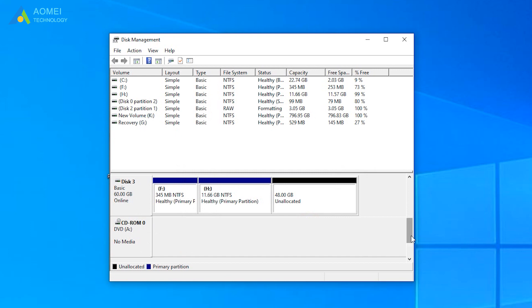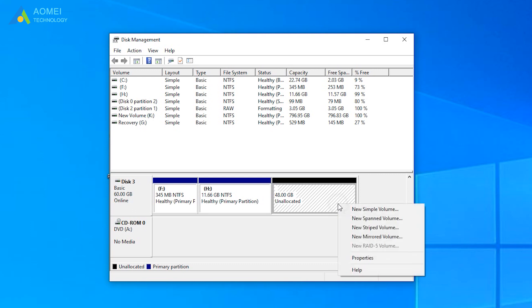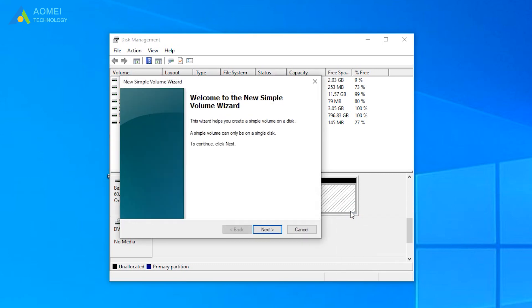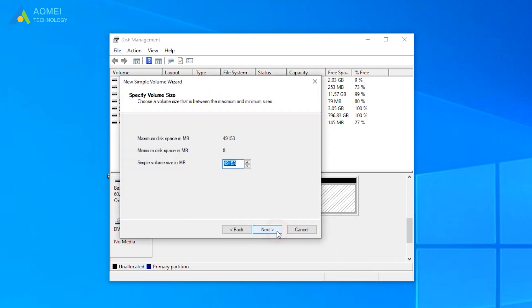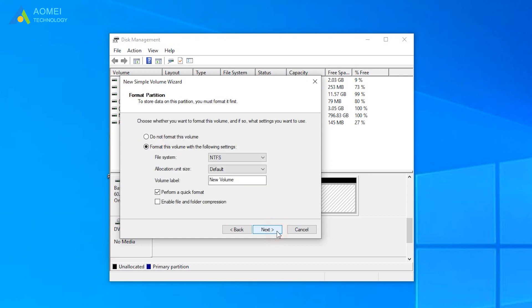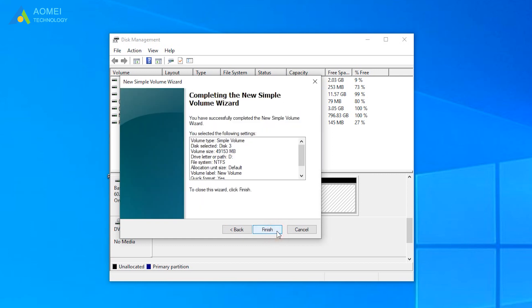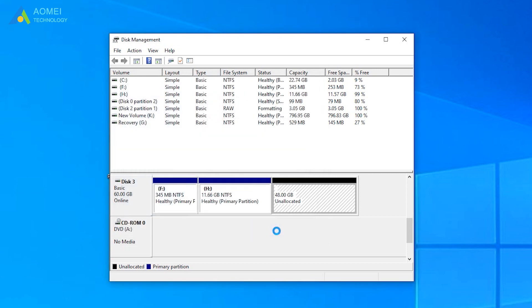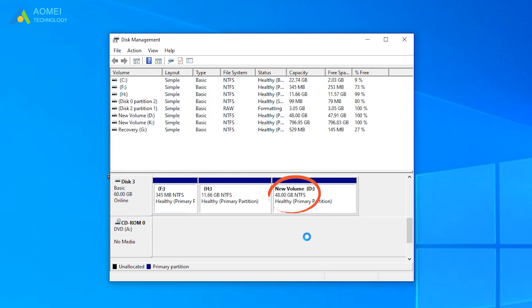If your original D drive is unallocated due to your inappropriate operations, you can right-click on it and select New Simple Volume and click Next. Follow the wizard and get it a letter. Now your D drive is back.